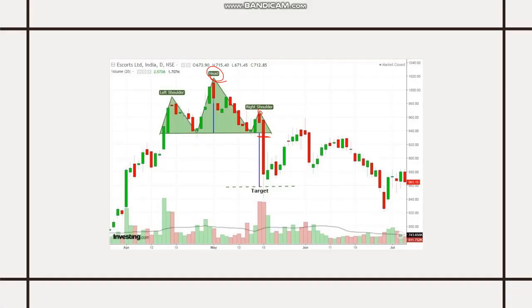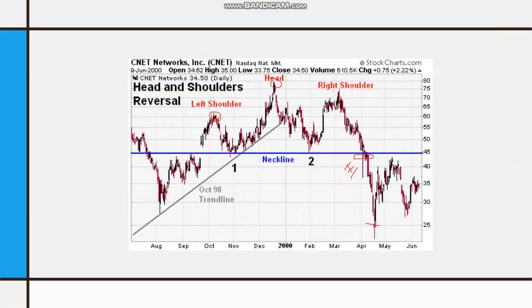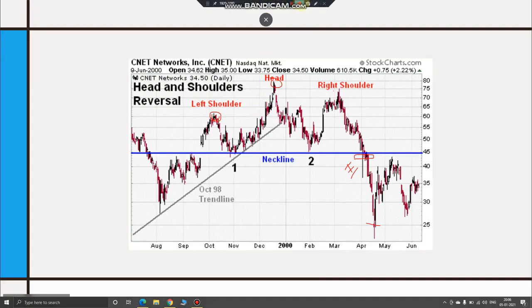This is how a Head & Shoulder Pattern looks like. Hopefully you all have received a good idea about chart patterns. These chart patterns are sufficient enough to jump into trading. From the next class onwards, I will be teaching about Indicators. Thank you so much.